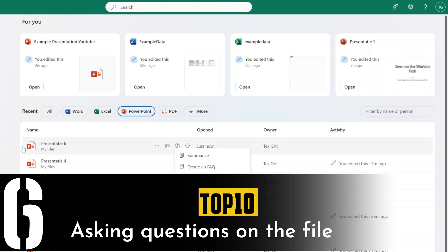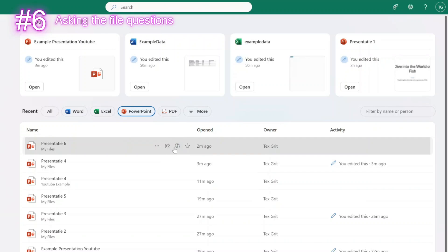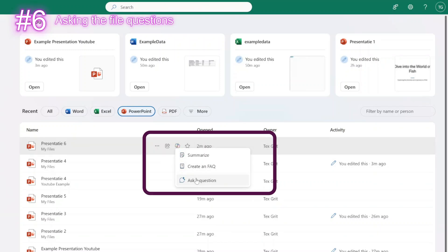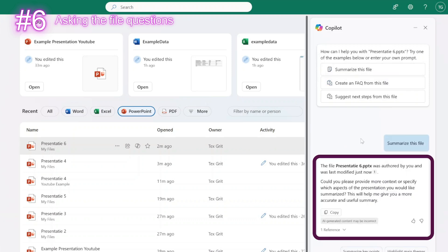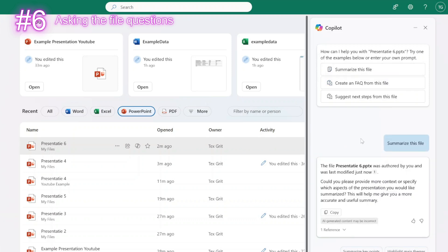Another functionality of Copilot for PowerPoint is that you can directly ask questions about a presentation. When you click on the Copilot icon, you can just ask a question — for example, summarize this file or suggest next steps for this file. Or you can create your own. For now, we're going to summarize this file. It gives some general information about the file, for example who created it. But you can ask who modified the file, or anything like that — basically ask Copilot without having to research the file yourself.